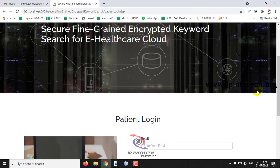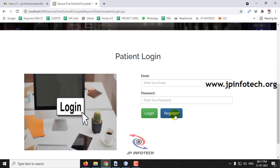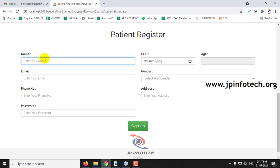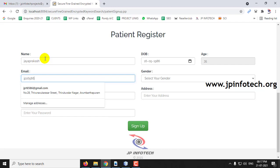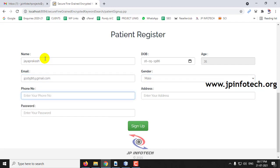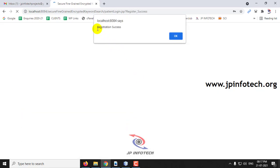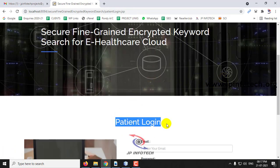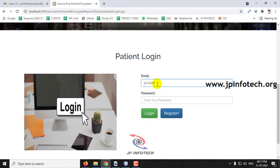First let me go to the patient part. As I am a new patient, let me go to the registration part first. This is the patient registration details. Let me enter the patient details. After entering the patient details, you need to click sign up. The registration is successful — click OK. Now let me go to the patient login and enter the credentials used during registration, then click login.